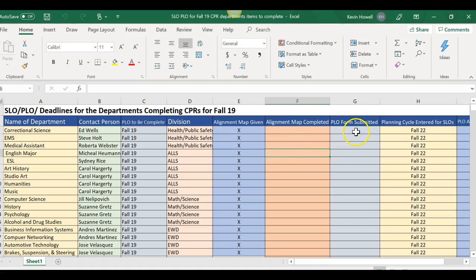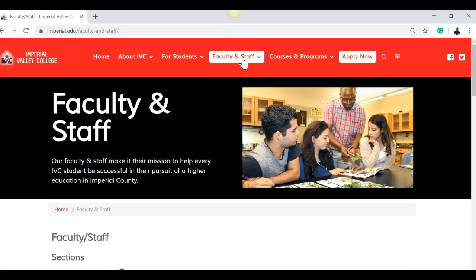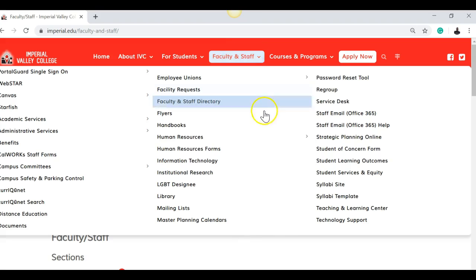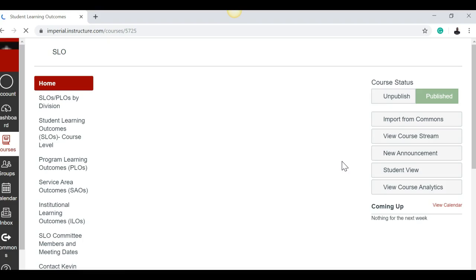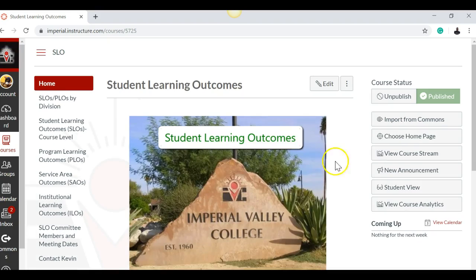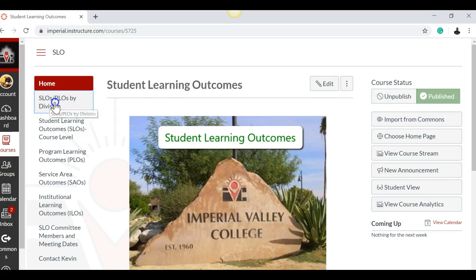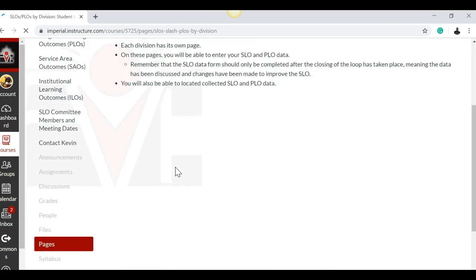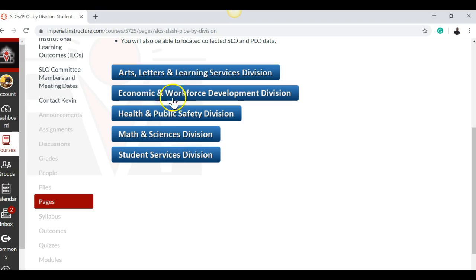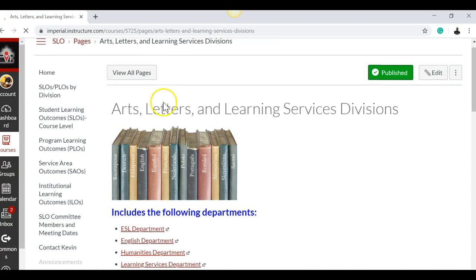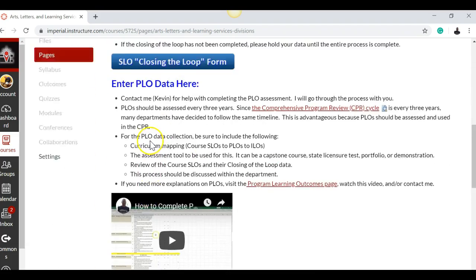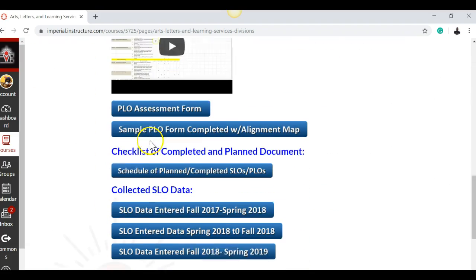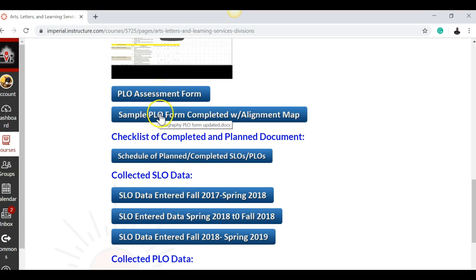Once it's filled out, send it to me. I'll hold it, I'll give you an X here. If you need help with it, let me know. The PLO form, let me show you. When you're ready to fill out the PLO form, just come to faculty and staff over here to student learning outcomes. Everything is done by division, we've broken it into five. Just come to here where it says SLO PLO by division. I'm just going to click on arts and sciences. Come down here, the PLO assessment form is here.